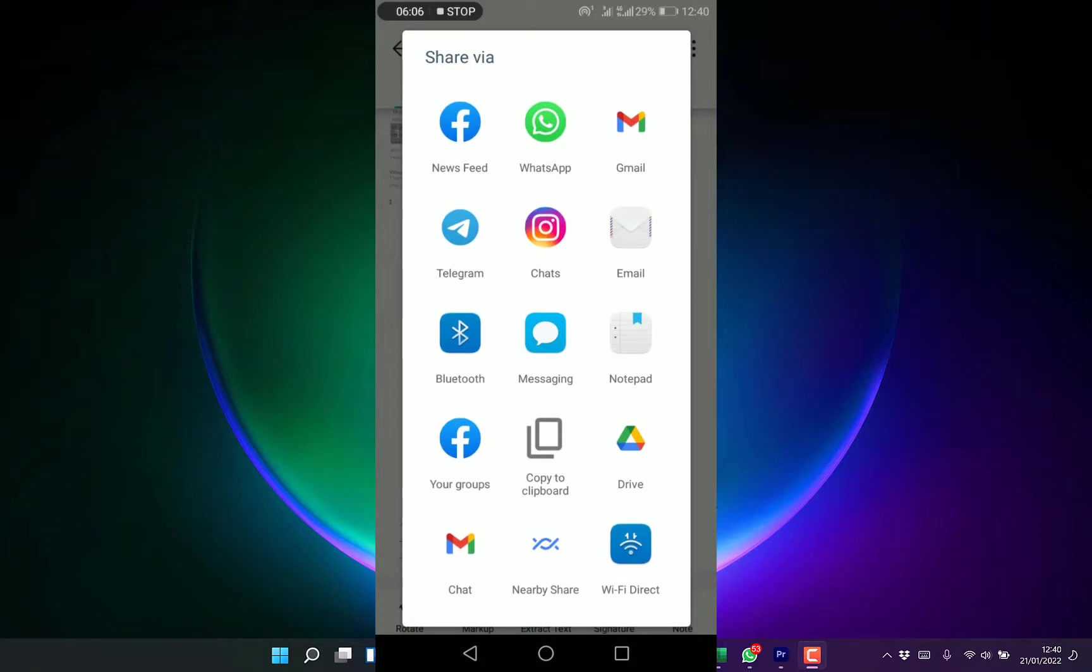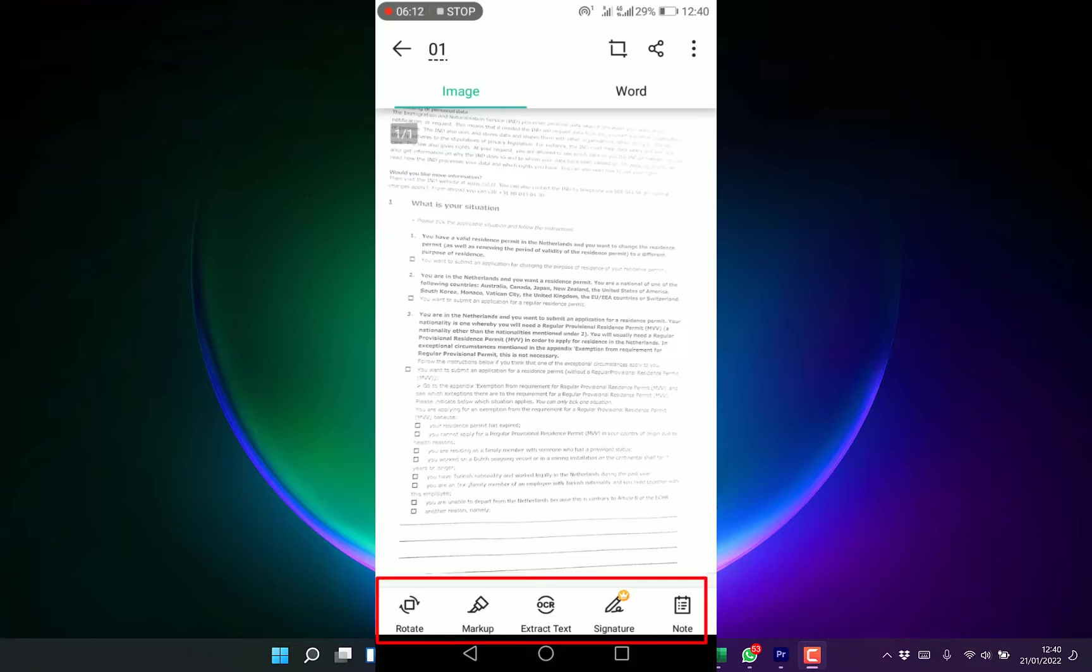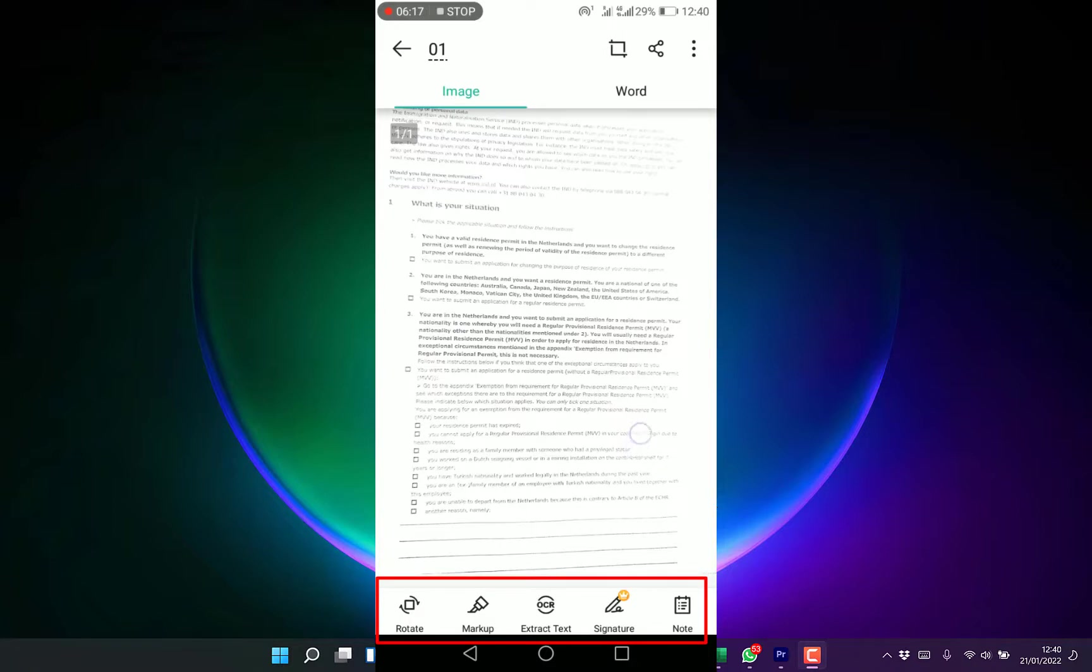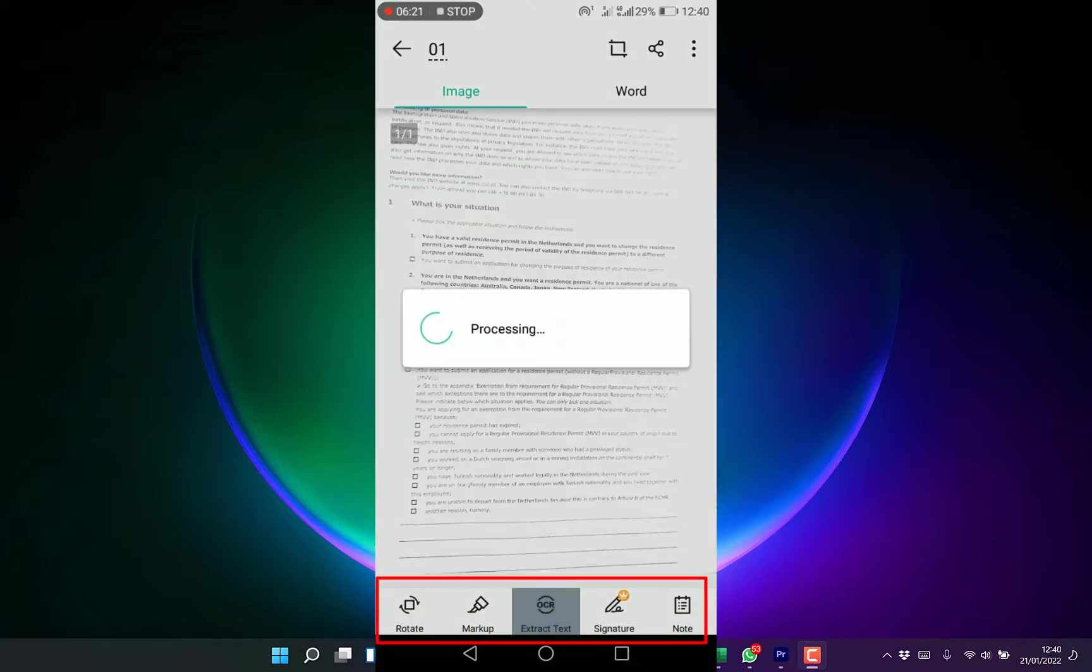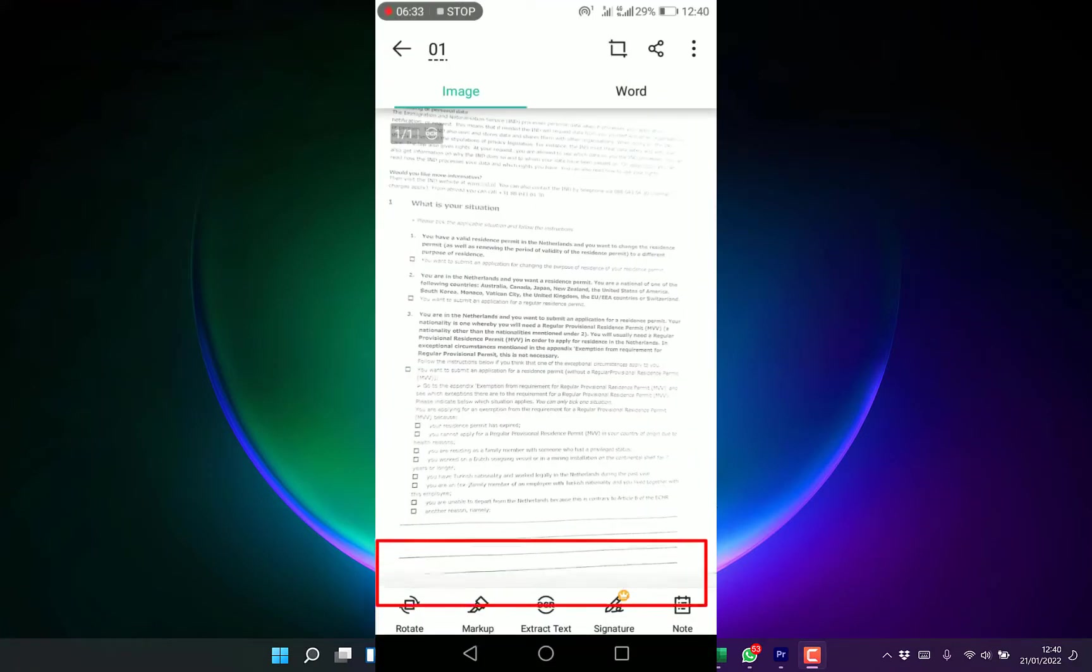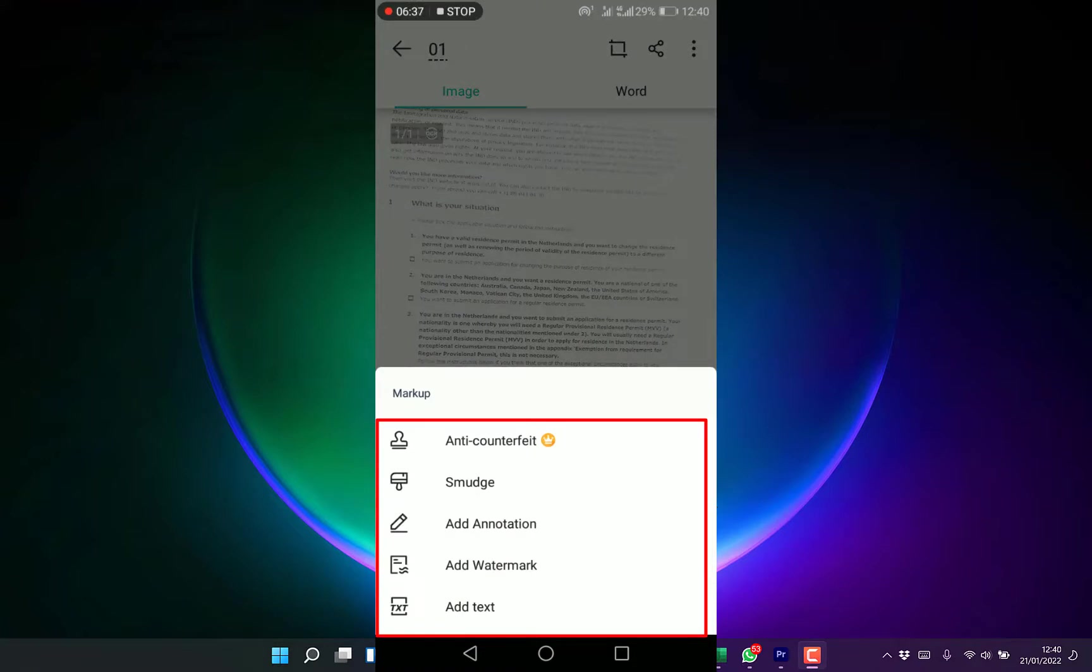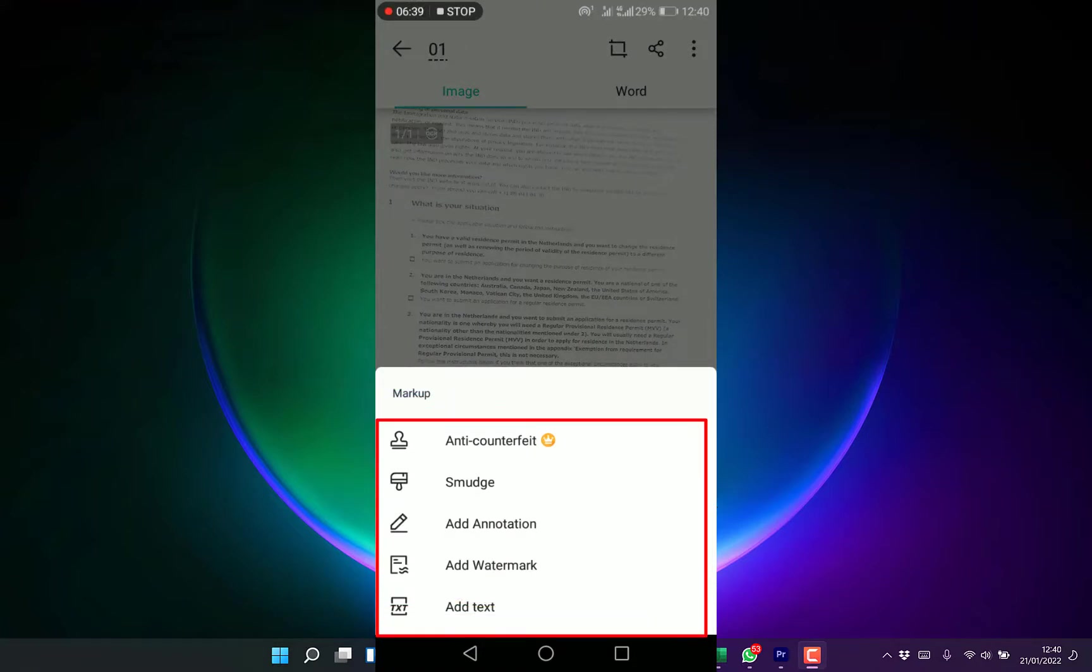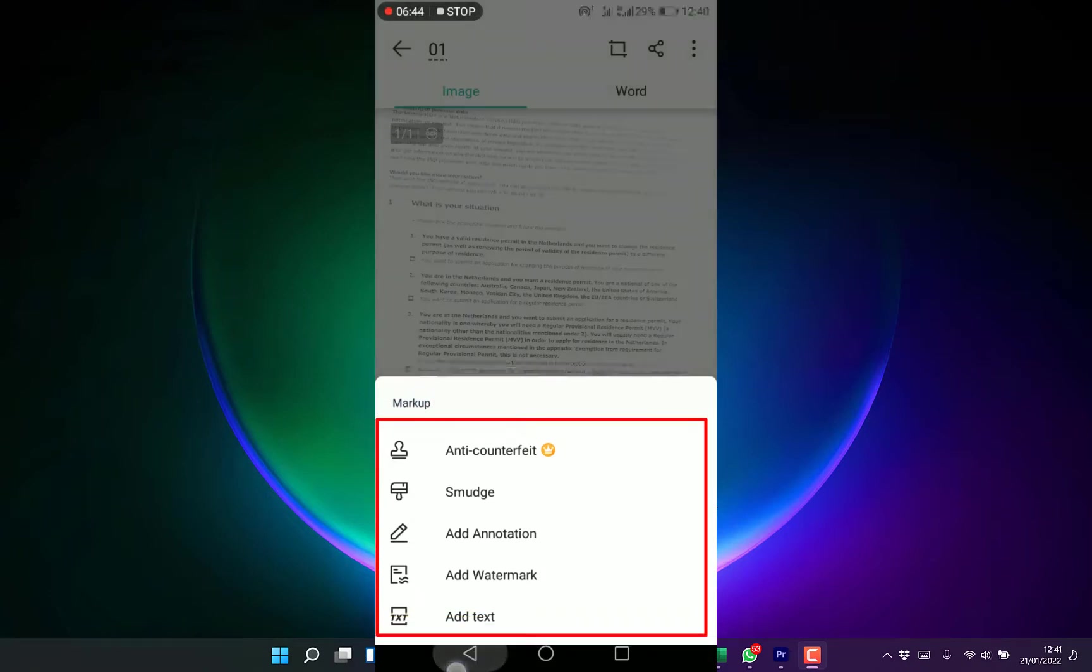You can sign a document but this is a pro feature. If you're interested, you can pay to subscribe. You can extract it to text if you wish. You can bring in markups, use annotations, add text, add smudge, whichever one you wish.